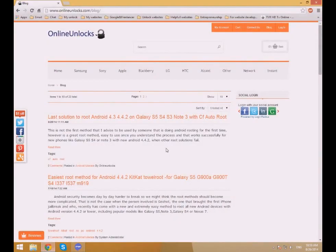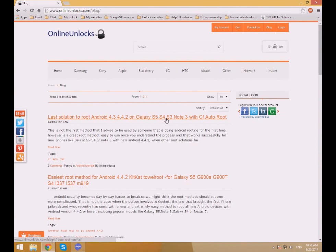Hello, I'm Steven from Online Unlocks and in this tutorial we present you a very powerful rooting method. I normally recommend this only for advanced users. It's not very difficult but can be dangerous if you don't understand what you're doing.